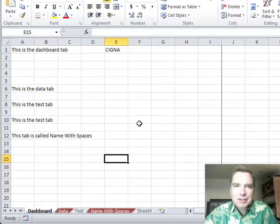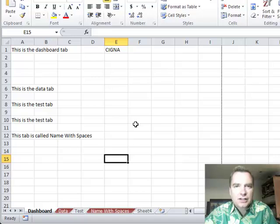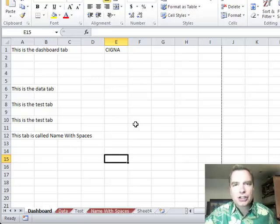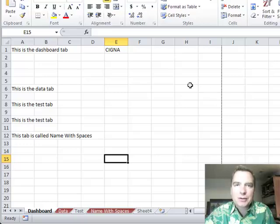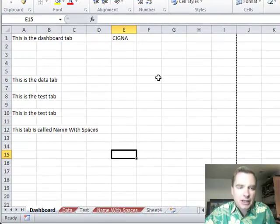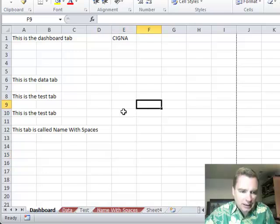We're going to keep going with tabs — get a little fancier today. Kind of a clever trick that is really handy if you've got data on similar tabs, like January, February, March budget, 2011, 12, 13 results, or something like that, where you've got similar data on each tab. Here's a trick that might be helpful for you.